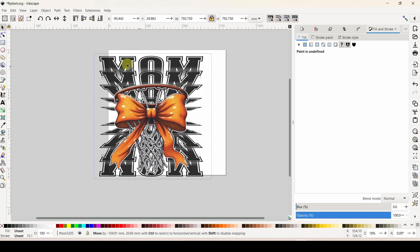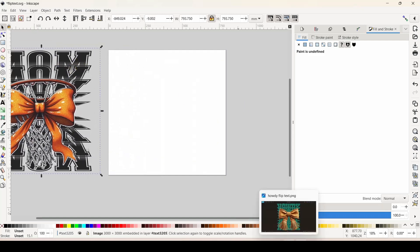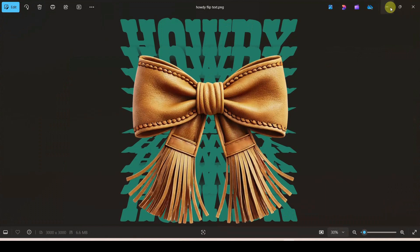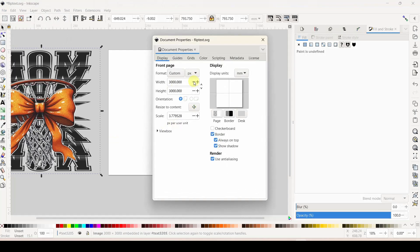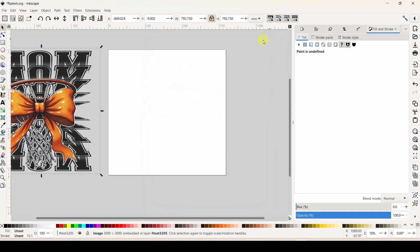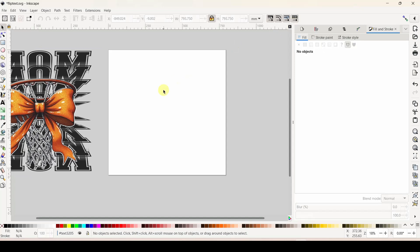Let's get started. I'm going to recreate the howdy one. I've got my document size set to 3000 by 3000 pixels - I've come over into File > Document Properties and that is where I set that up. If you're not familiar with Inkscape or don't have it downloaded, I will leave a link below. Inkscape is free and there is absolutely no charge to download and use it.